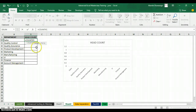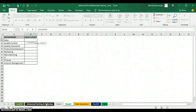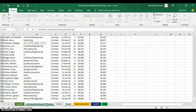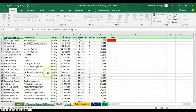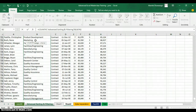The range is where the department column appears. I go to the worksheet where I have all the department details. I need to tell Excel to look through all the departments, so I click on the first department and press Ctrl+Shift+Down Arrow to highlight all the departments.